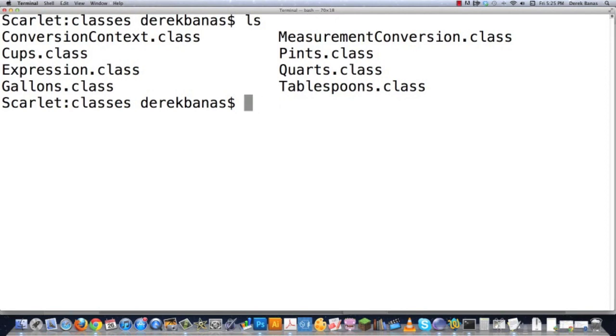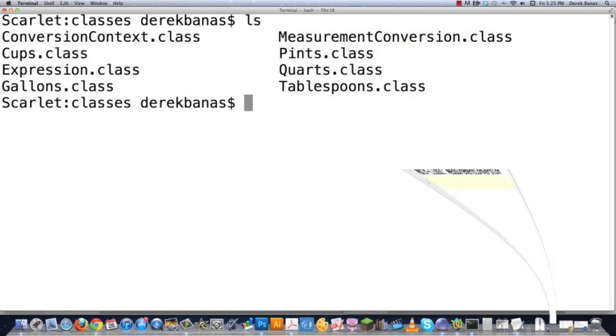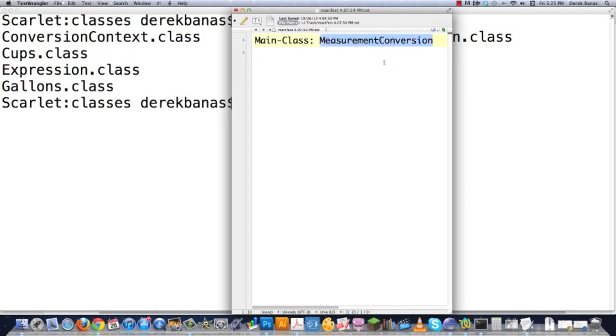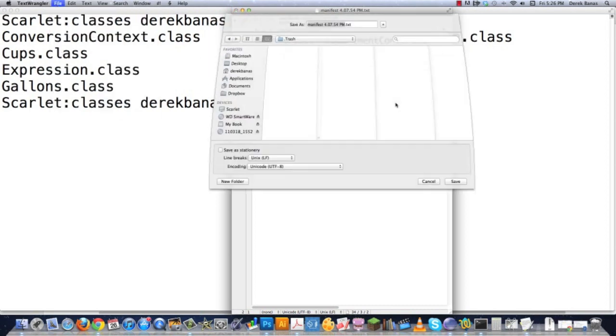And then what you're going to want to do is make a text file called manifest.text. So I'm going to open up a basic text editor. And then inside of this guy, you're going to type in Main-Class: and then whatever the name is for the Java file that you have that contains the main function. And then after that, you're going to hit return. And then you're going to file, save as.